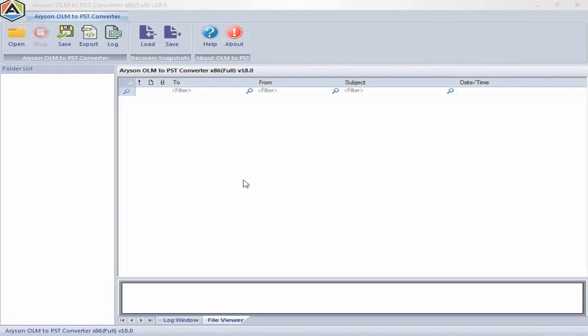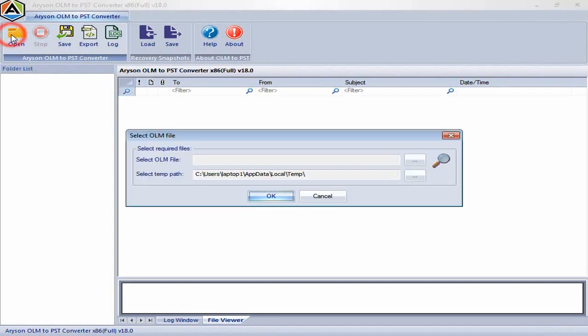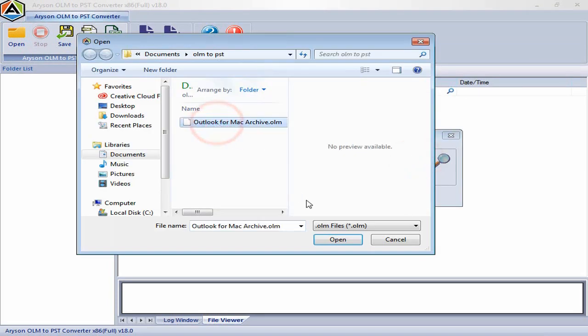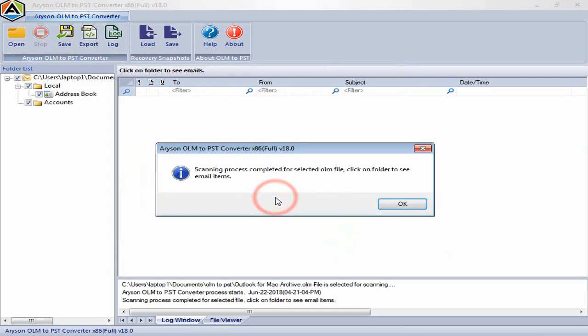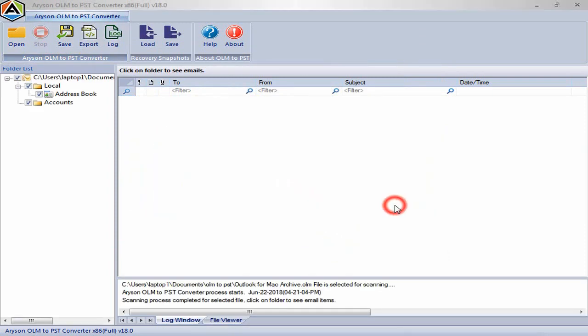Now let's see how to work on the software. Click on browse button, select Mac OLM file from your system. After selection of OLM file and click on OK button, the scanning process is completed.